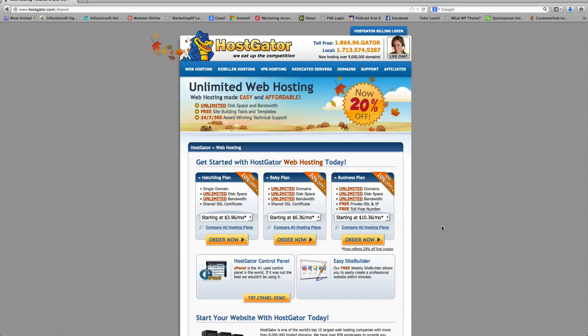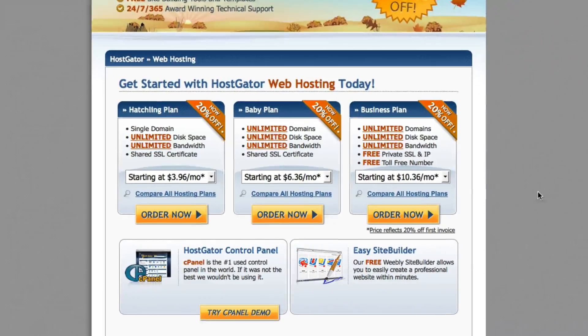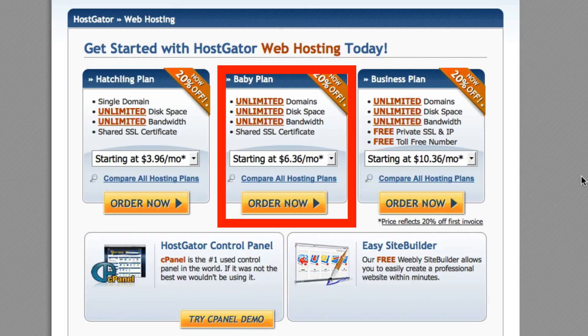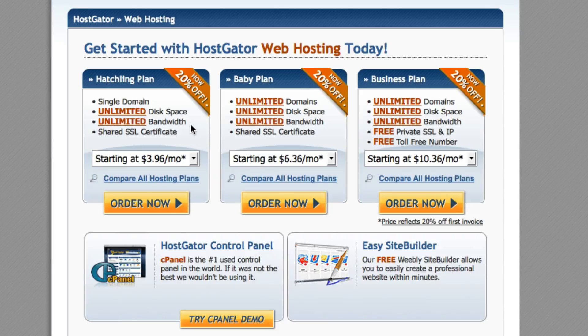This page is basically explaining some different options that you can use. Now, I'm going to recommend to you the baby plan.